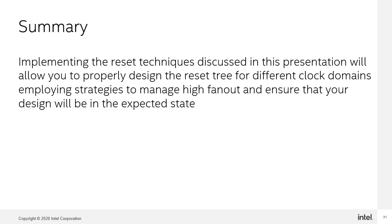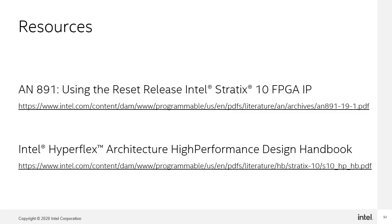Implementing the reset techniques discussed in this presentation allow you to properly design the reset tree for different clock domains, employing strategies to manage high fan out and ensure that your design will be in the expected state. Refer to the various resource items listed here if you are interested in learning more about the various topics that I covered in this training.